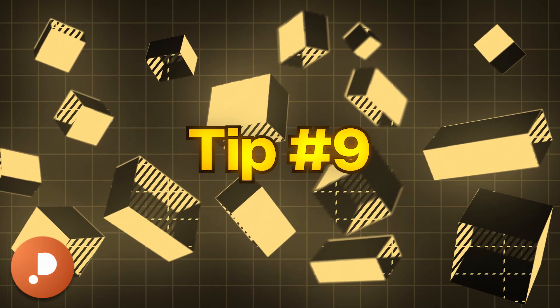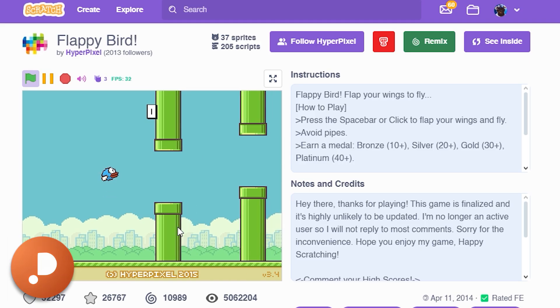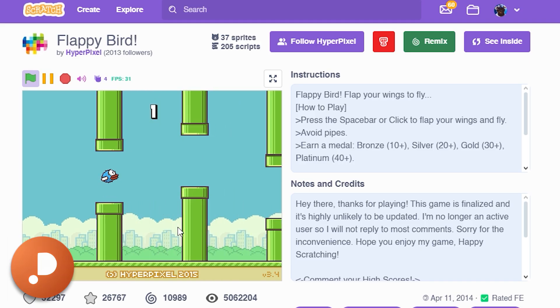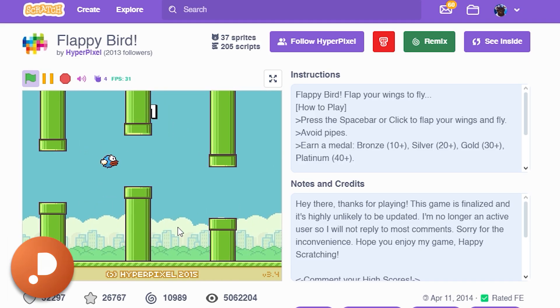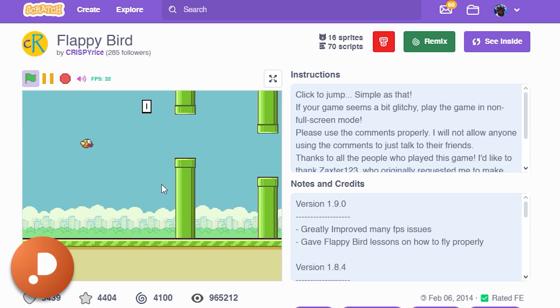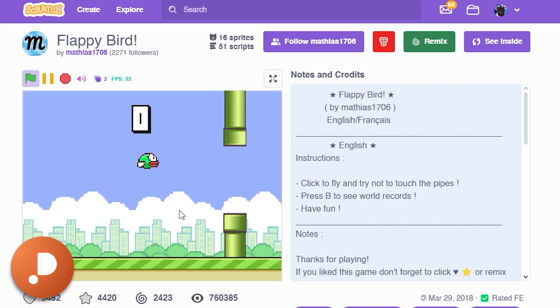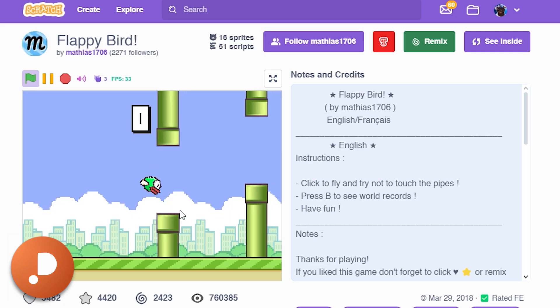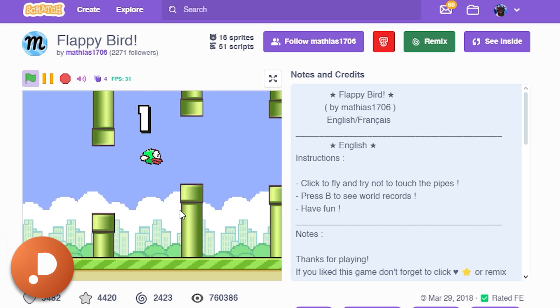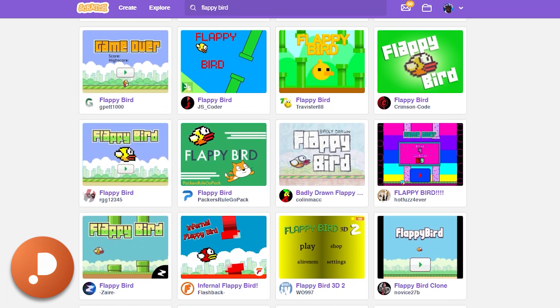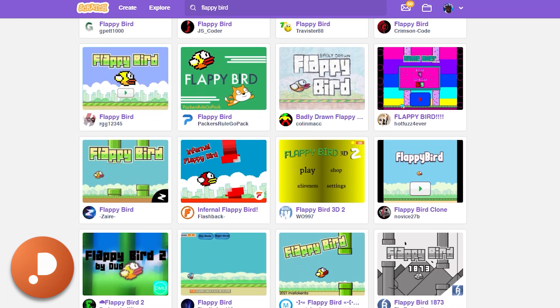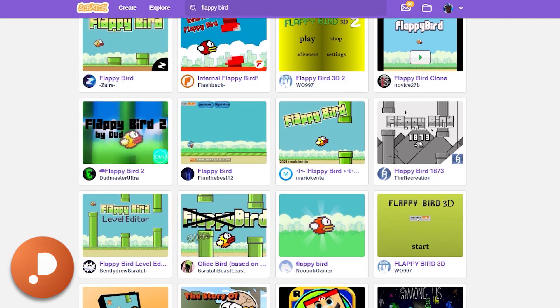Tip number nine: if you have just started or have little to no experience with Scratch, make a clone of a popular simple game such as Flappy Bird or Pong. This will help you get a feel of the Scratch editor and it isn't too complicated. There are plenty of Flappy Bird clones out there to discover if you're stuck.